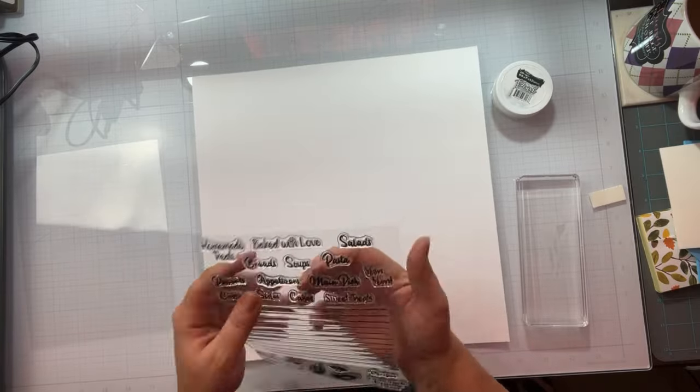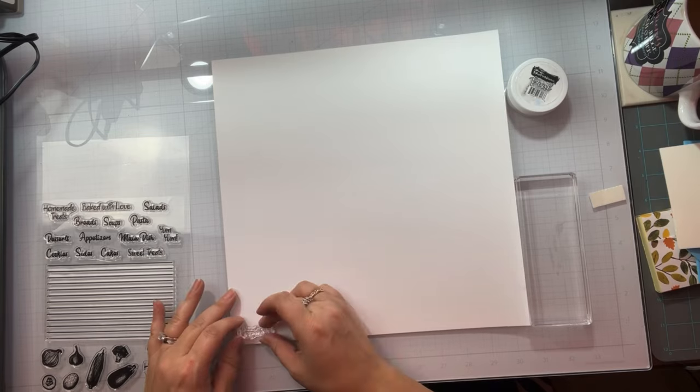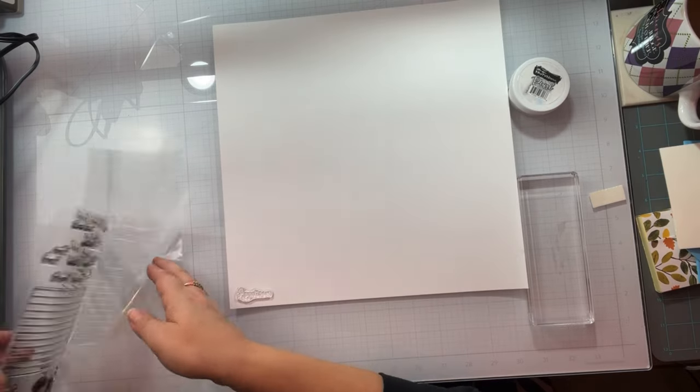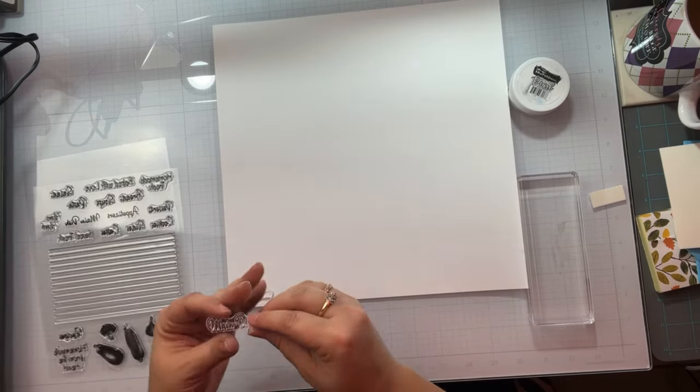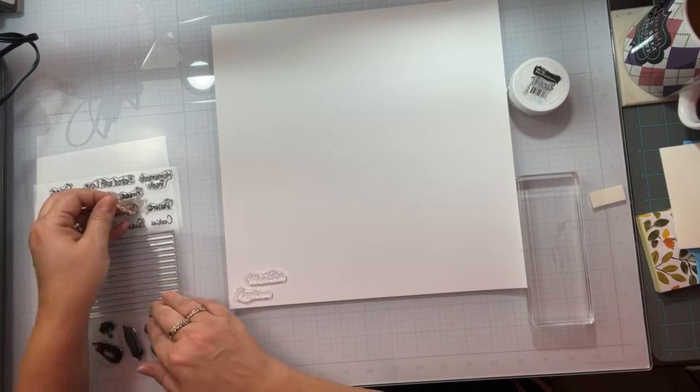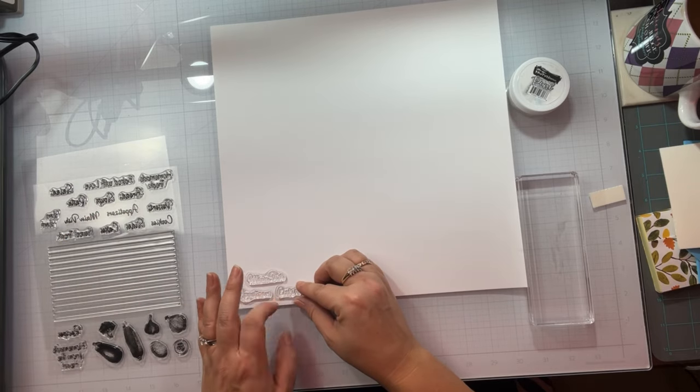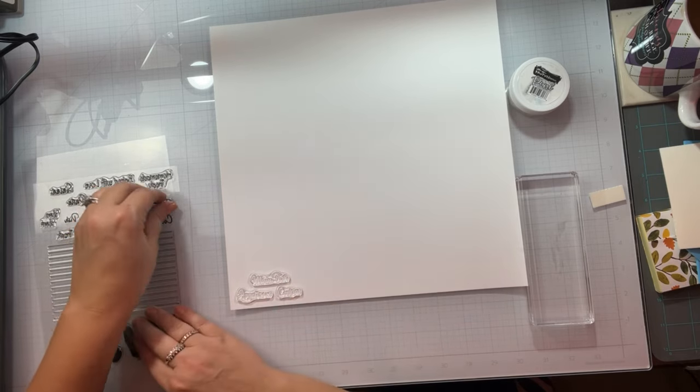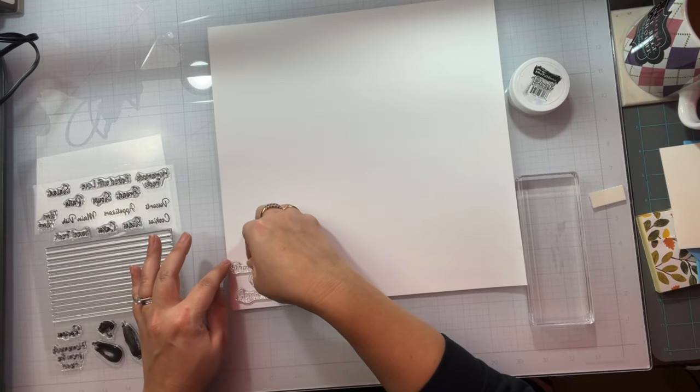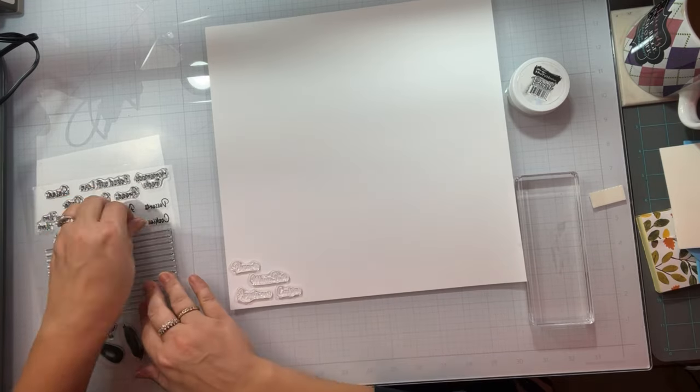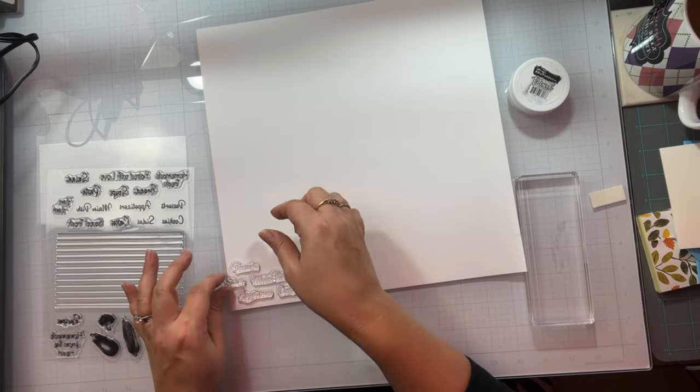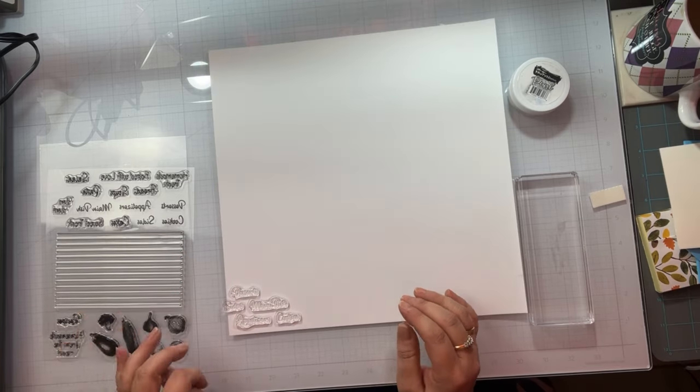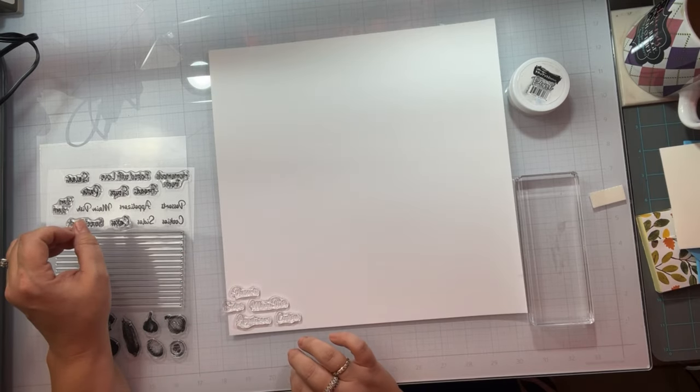I'm going to be doing some embossing and I'm going to use the stamp set and all those fun words. It's like a recipe stamp set and it's got all those little words: homemade treats, baked with love, salad, bread, soup, pastas, desserts, appetizers, main dish, yum yum, cookies, sides, cakes, sweet treats, recipes, and homemade from the heart.